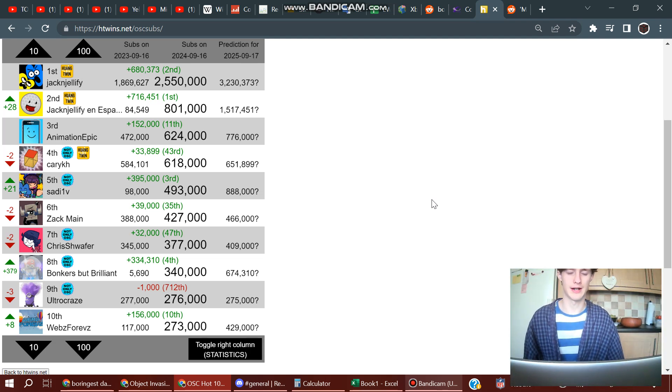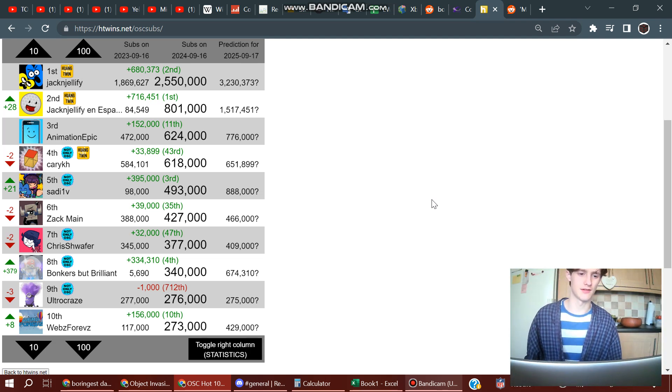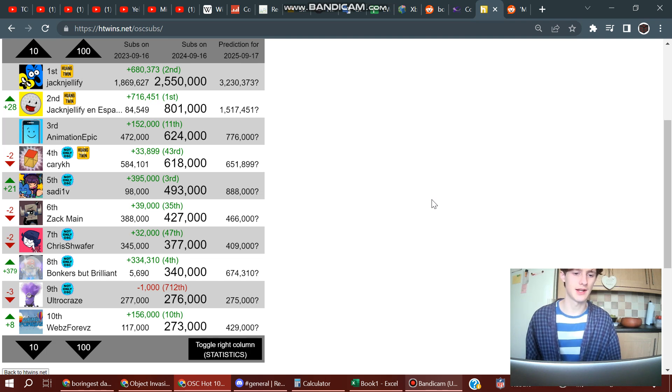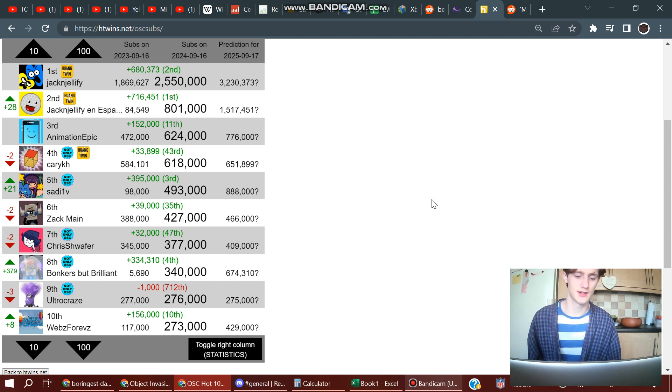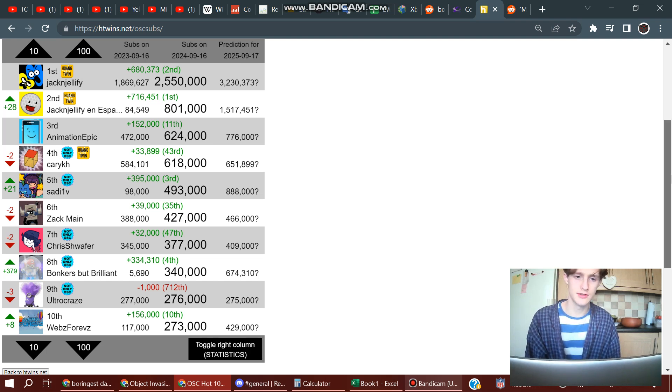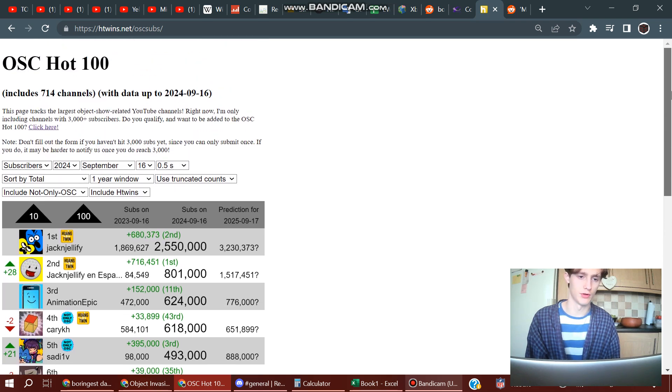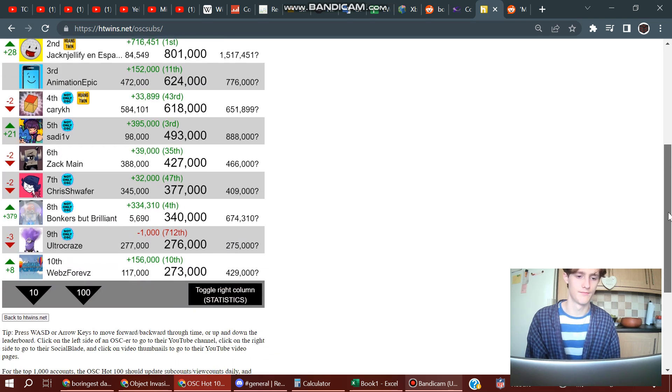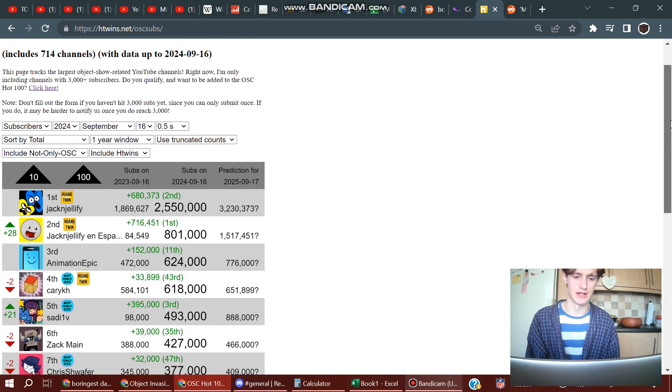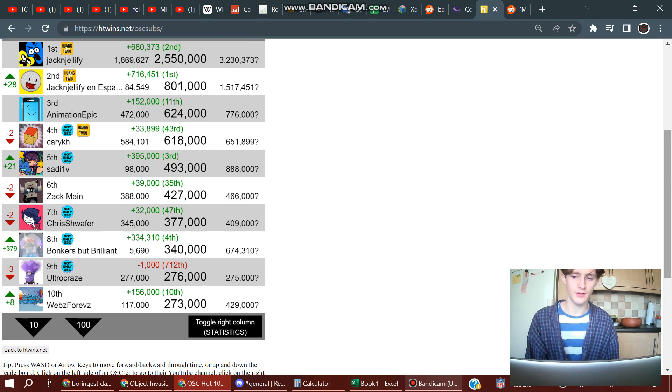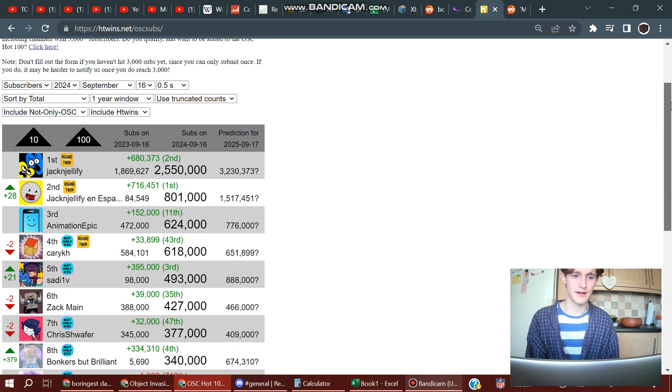Welcome everyone, I'm RedoStone35. Today I'm planning to announce another new project. You should know the OSC Hot 100, maybe. Anyway, this is a list of the most subscribed channels relating to the object show community.